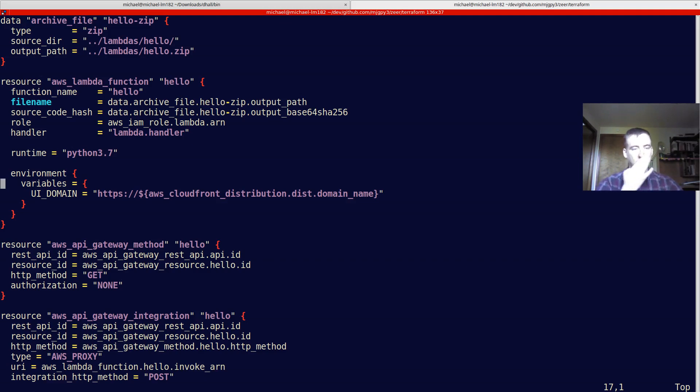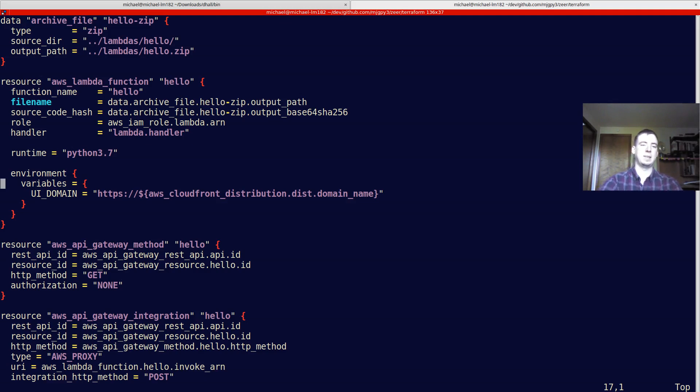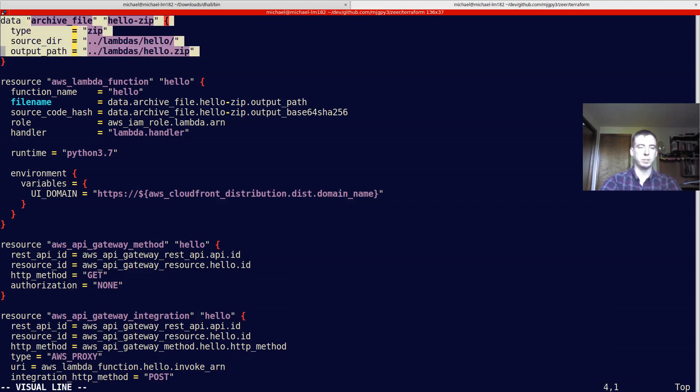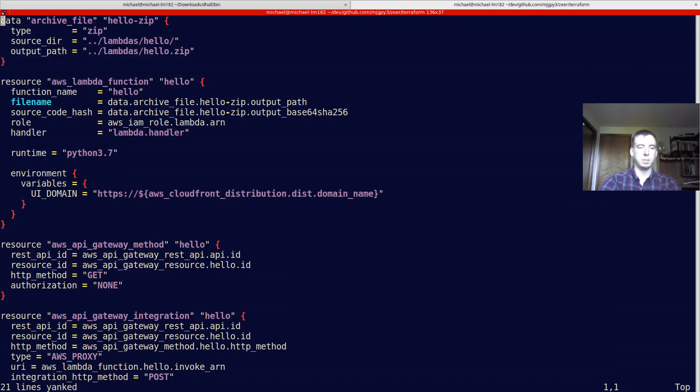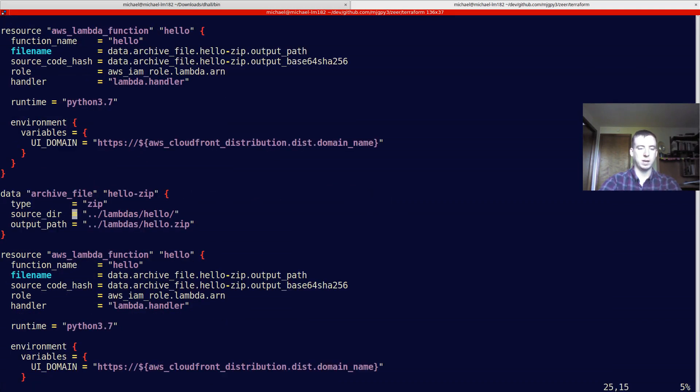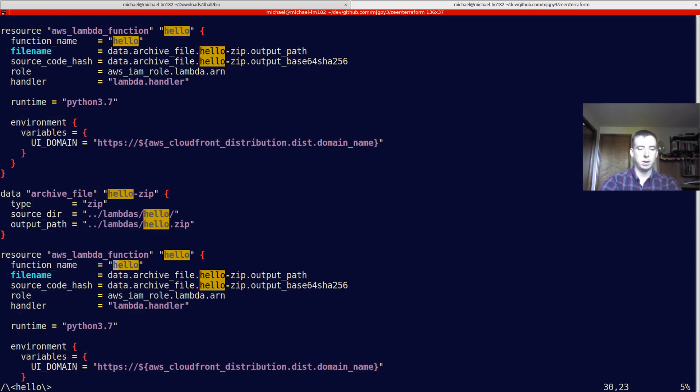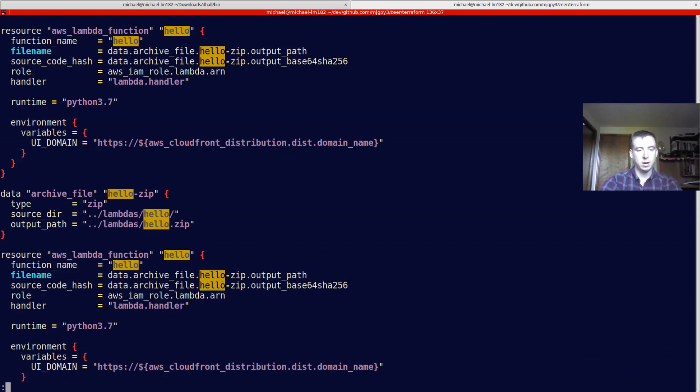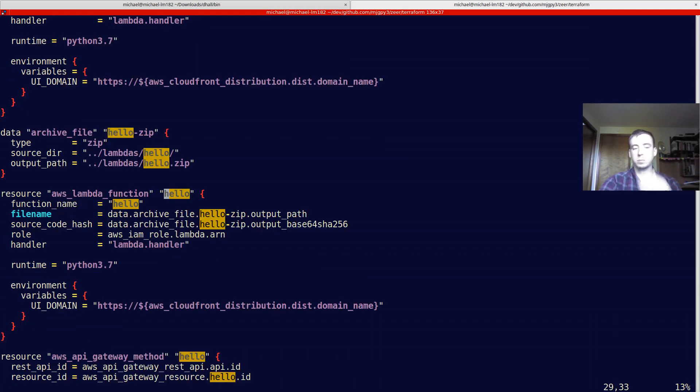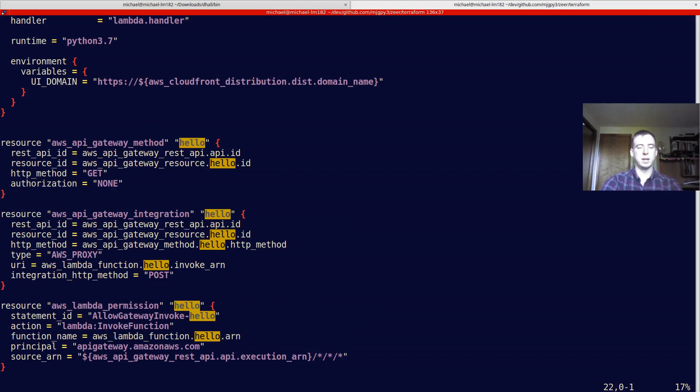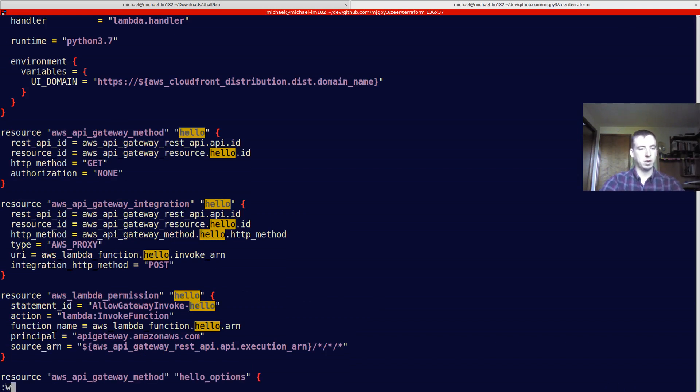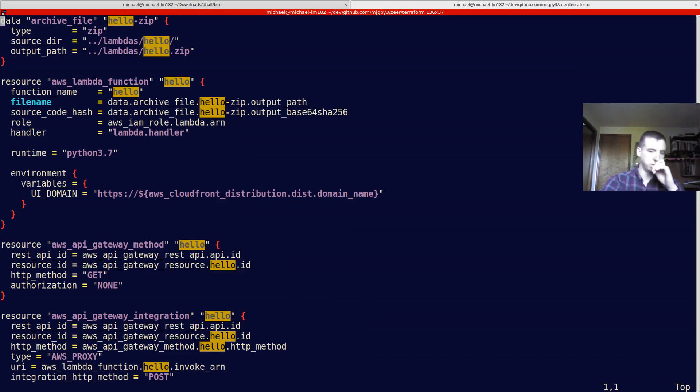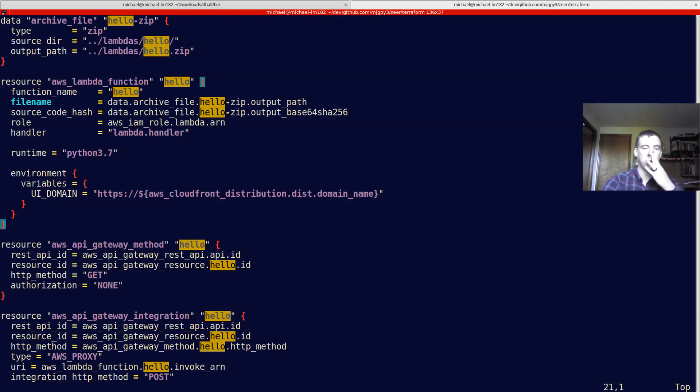So, you might ask, why would I want to use Dhall to do this? The reason I think that I want to do it is because this Terraform code isn't very DRY. It ends up being a lot of repetition. If I wanted another function, it would be all this stuff over again with something subtly changed in it. Maybe the name of it. There's lots of boilerplate here.